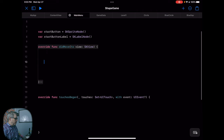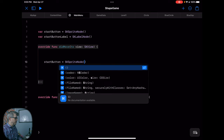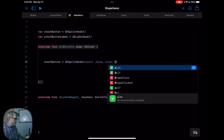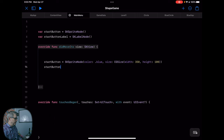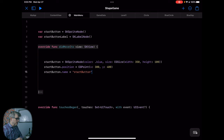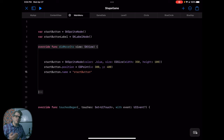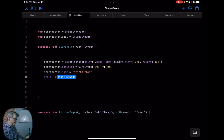Inside of our didMove(to view:), when the view loads, we're going to initiate this button and this label. The start button is going to equal an SKSpriteNode of color and a size — we'll give it dot blue and a CGSize of 350 by 100. It's also going to need a position — CGPoint at 300 by 400 — and we need to give it a name. The name is how we're going to trigger it, so we're going to look for this name inside touchesBegan to know that we hit this button. The main menu might have additional buttons like high score or settings, so we need to tap this specific button. Then we just add this to the scene.